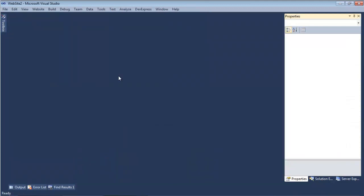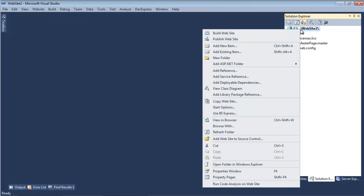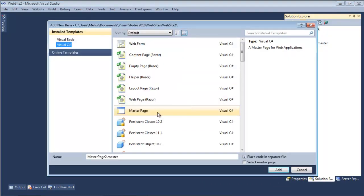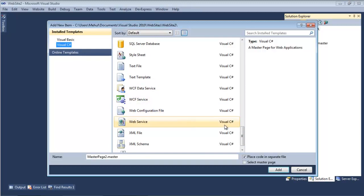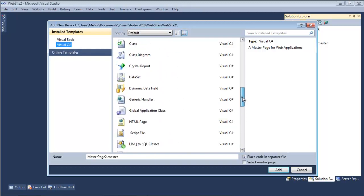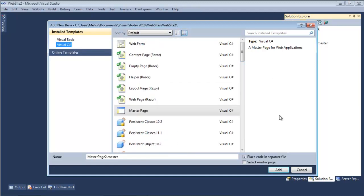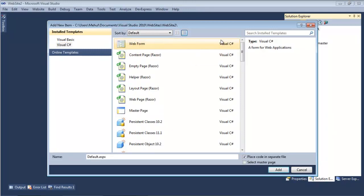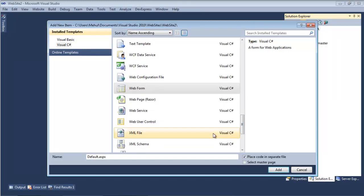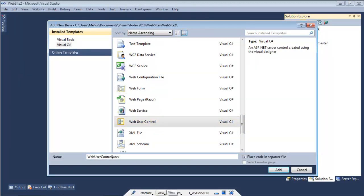In our master page, all we've done is define this panel and this zone. I'll close this, simply compile it, make sure it's working okay. Now I'm going to add another item — a new web user control. I'll call it 'web user control with zone' because I intend to put a zone on there and click Add.